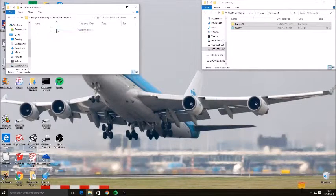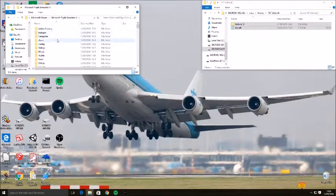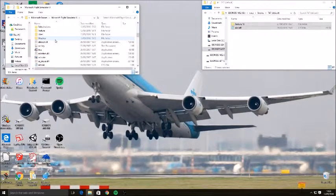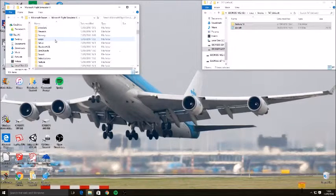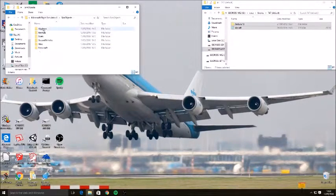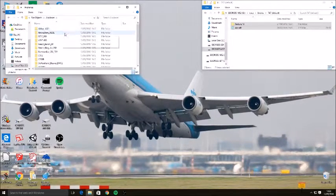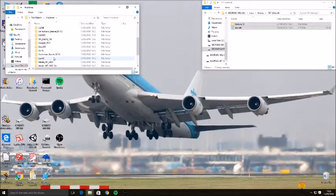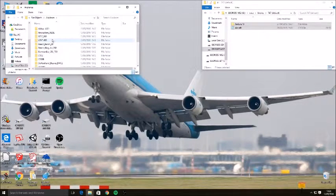Flight Simulator X, and then if it's an aircraft, it'll be in SimObjects, Airplanes, and then you've got the list of all your aircraft.